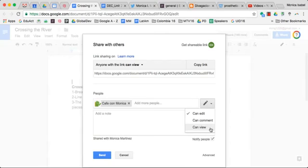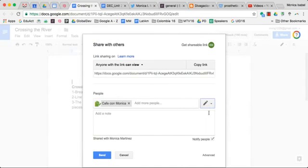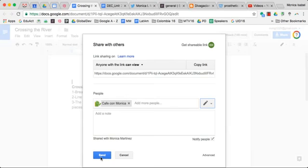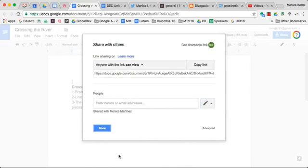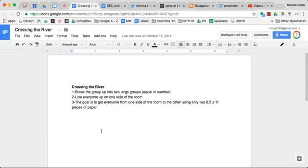Once you decide which one you'd like to give them rights to, you simply select it and then you click on send. This particular document will be emailed to this person, and once they click on that link they will have the rights that you gave them access to. And that's how you easily share a document with other collaborators.